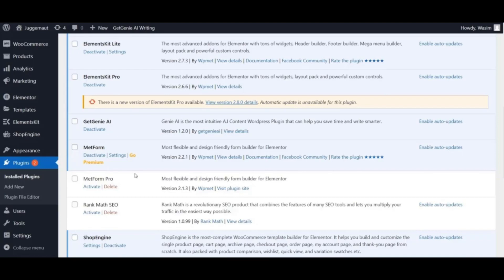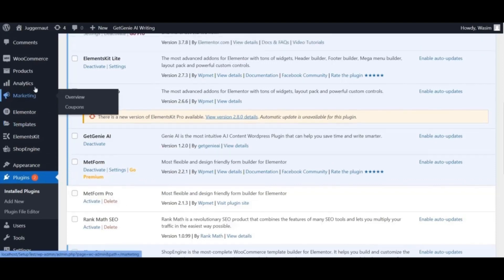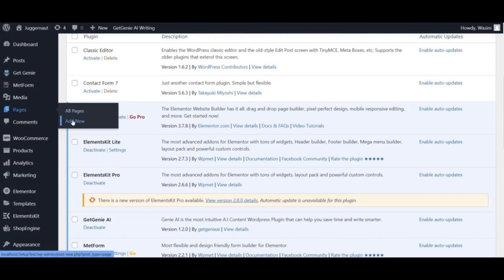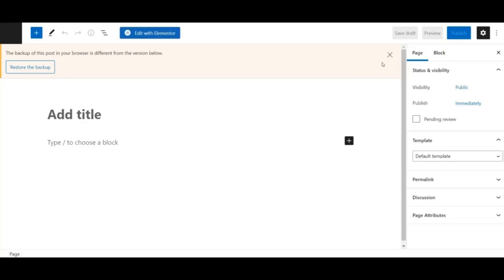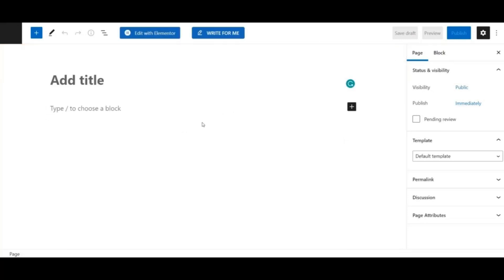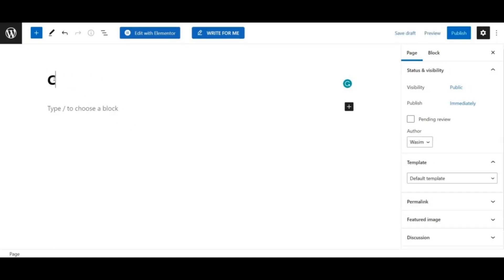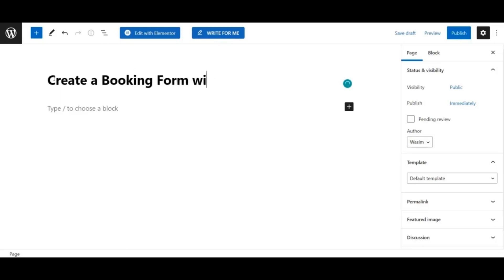Now go to the dashboard again, navigate to Pages, and click Add New. Once it loads, add a title for your page, then choose Elementor Full Width as the template and save the changes.